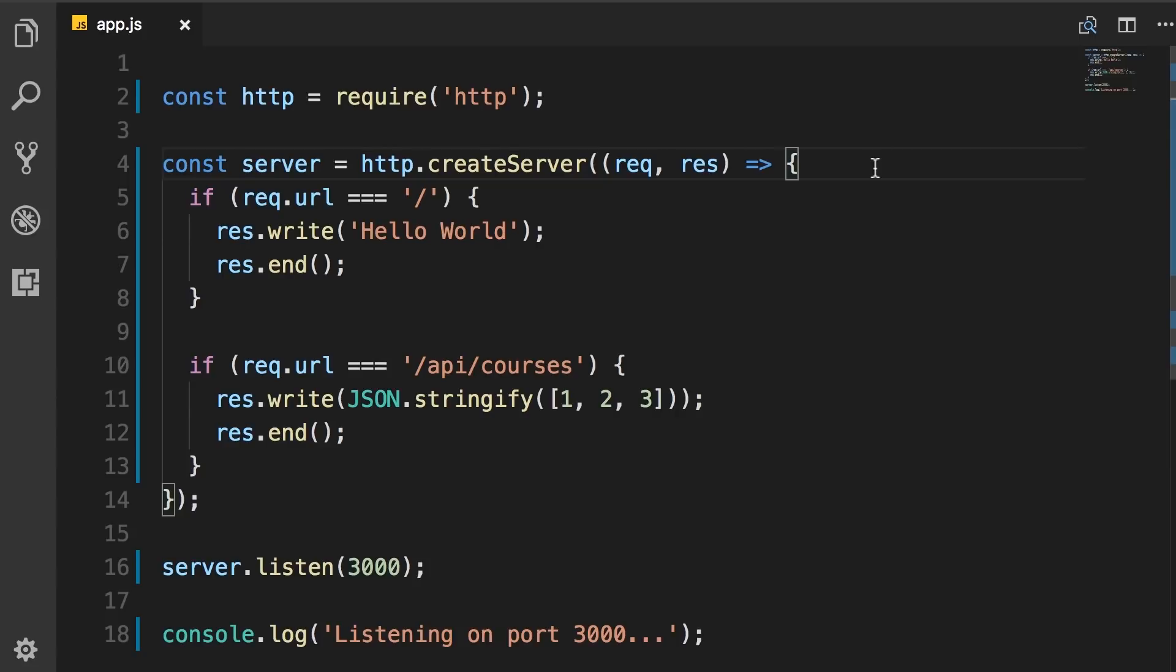So instead, we use a framework called Express, which gives our application a clean structure to handle various routes. Internally, the Express framework is built on top of the HTTP module in Node.